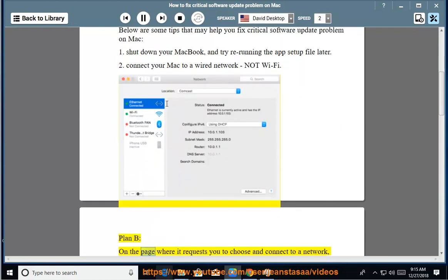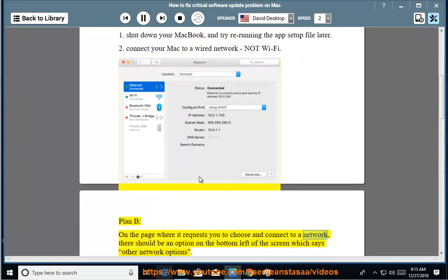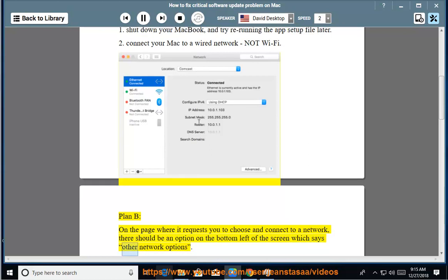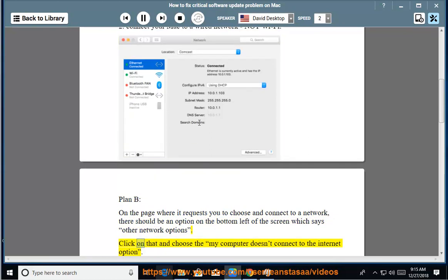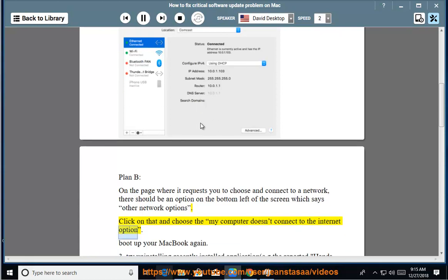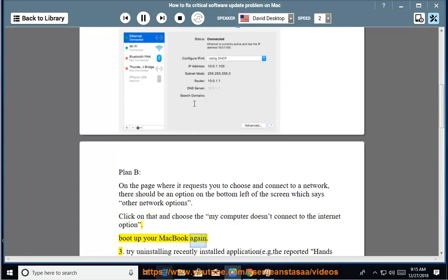Plan B: On the page where it requests you to choose and connect to a network, there should be an option on the bottom left of the screen which says Other Network Options. Click on that and choose the My Computer Doesn't Connect to the Internet option. Boot up your MacBook again.